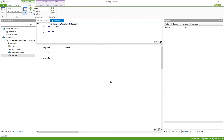Here I've got an example visualization with different objects which currently have German text, but we also want to have them provided in English. We've got an example text, a variable from a program, and one element where we want to display the current language. We also have two buttons which should select the languages.